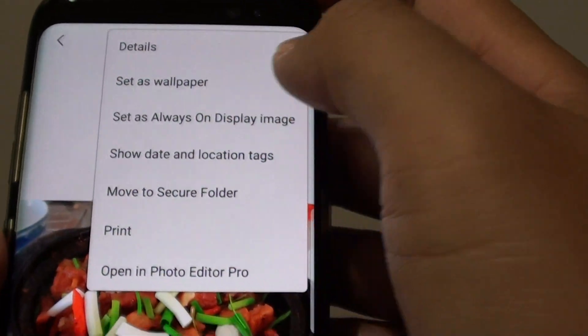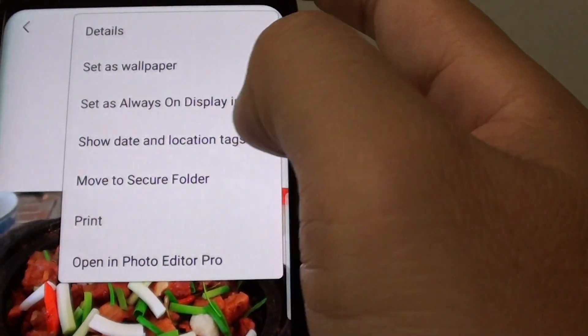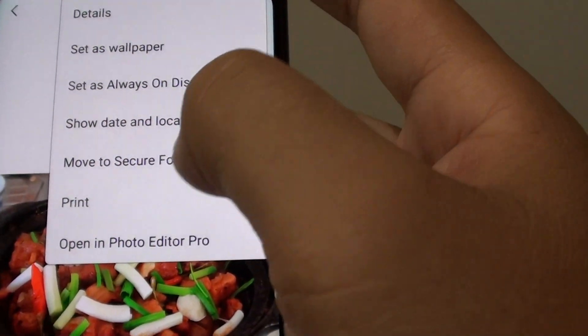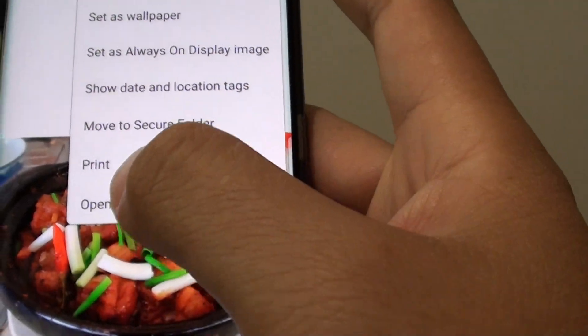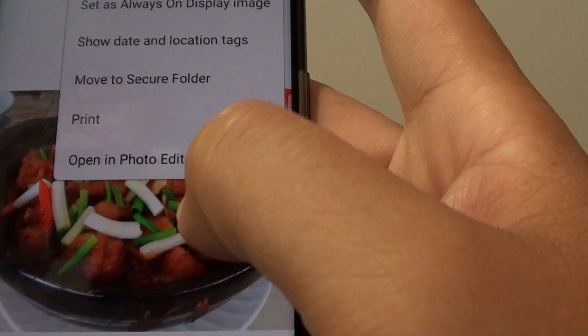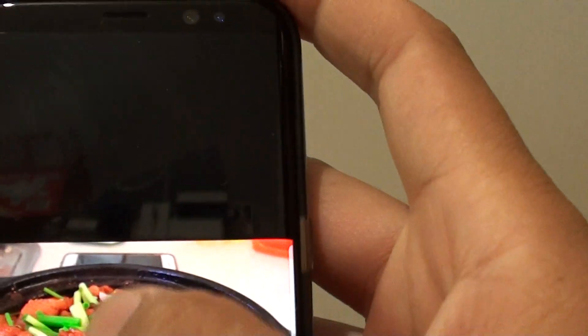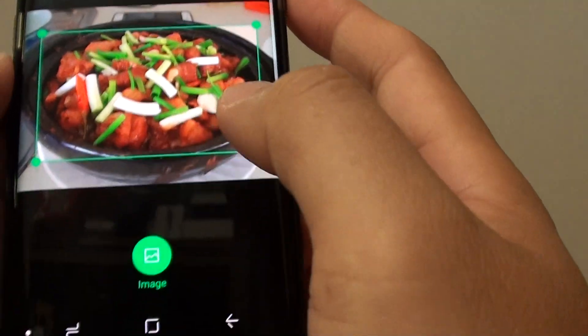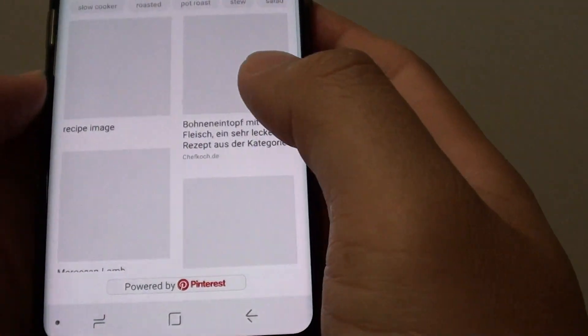You can also set the photo as wallpaper — on the lock screen or as an always-on display image. You can see the date and location of the photos. You can also move the photos, print them, or open them in Photo Editor Pro. The button in the middle is the Bixby button — if you tap on that you'll be able to do an image search on the web for similar images.